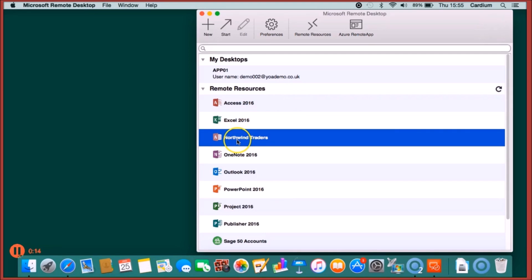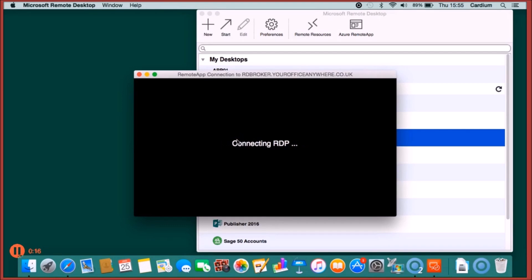You'll see all the Windows applications running on the remote desktop published as remote resources. And in this example, we're going to run the Access Northwind Traders sample database.